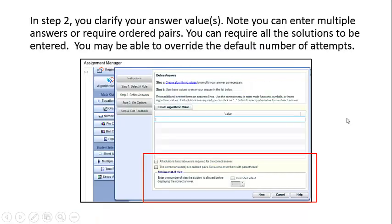In step two, you clarify your answer values. Note that you can enter multiple answers or require ordered pairs. You can require all the solutions listed to be entered. You can override the default number of attempts for a question.